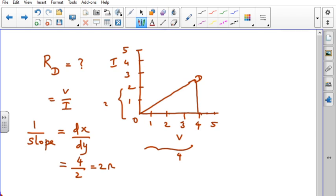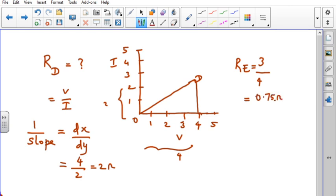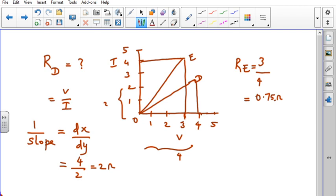Similarly, let us find Re by following the figure. Resistance due to conductor E is found from the figure as 3/4, that is 0.75 Ohm, found with the help of the diagram, between values 3 and 4. That gives 0.75 Ohm.